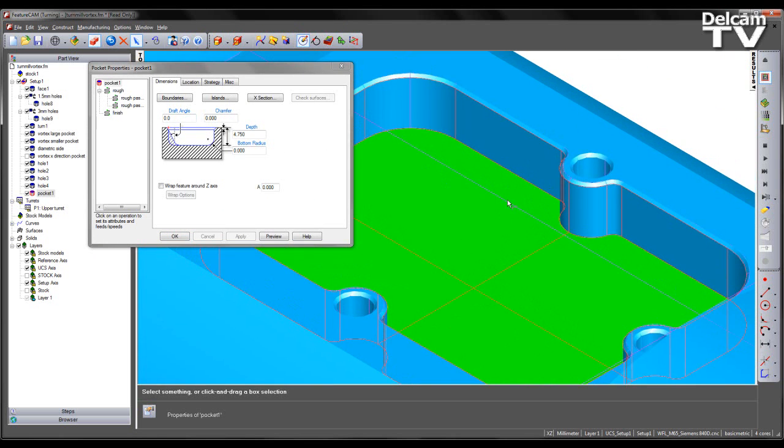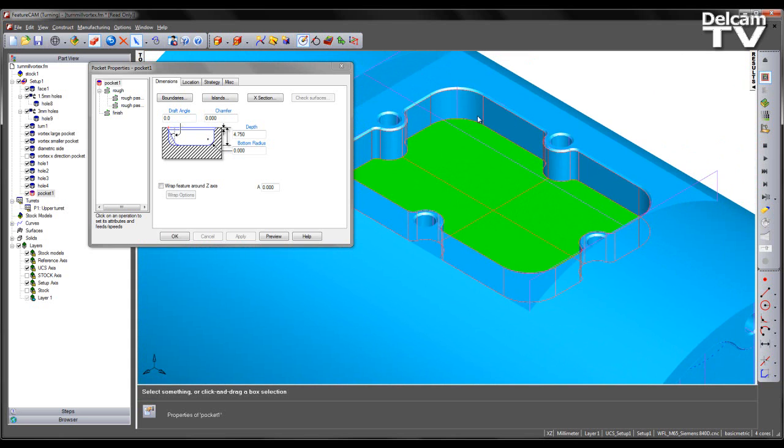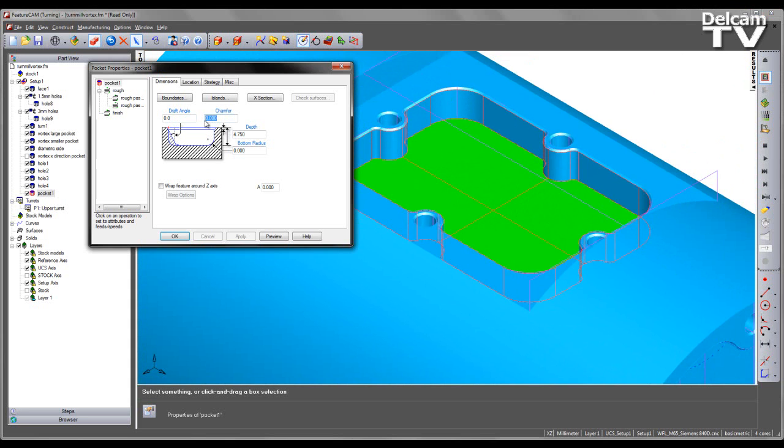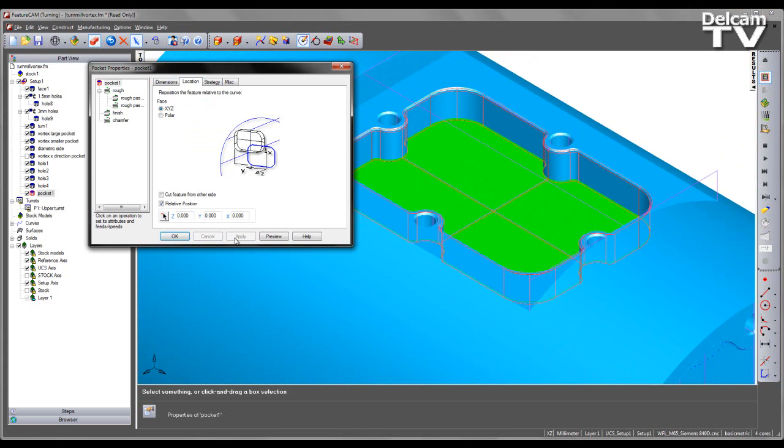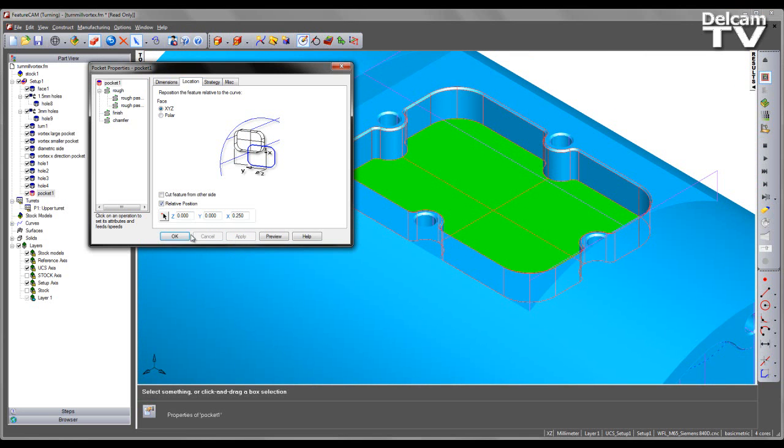At this stage I also wish to incorporate the chamfer. So I know the chamfer height is 0.25mm and the depth of the pocket is 5mm. So I can say apply. I am simply going to change the location to 0.25mm higher.